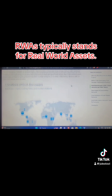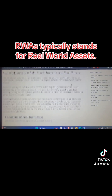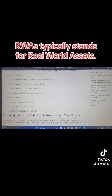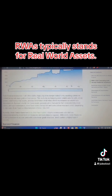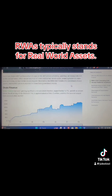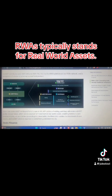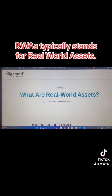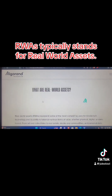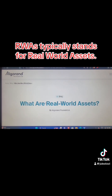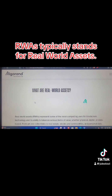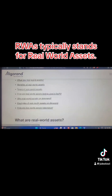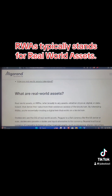Thank you so much. I'm not going to talk much today, but at least I've brought you a concept that many are not paying attention to — Real World Assets, in abbreviation RWA. Thank you so much.